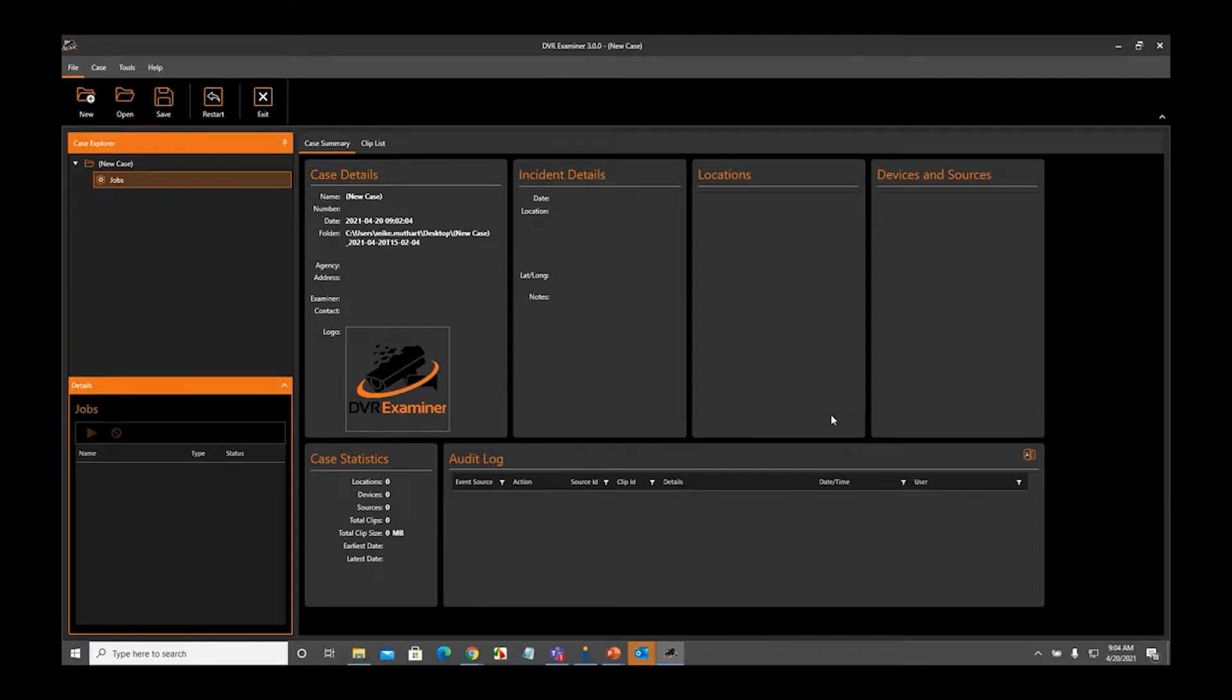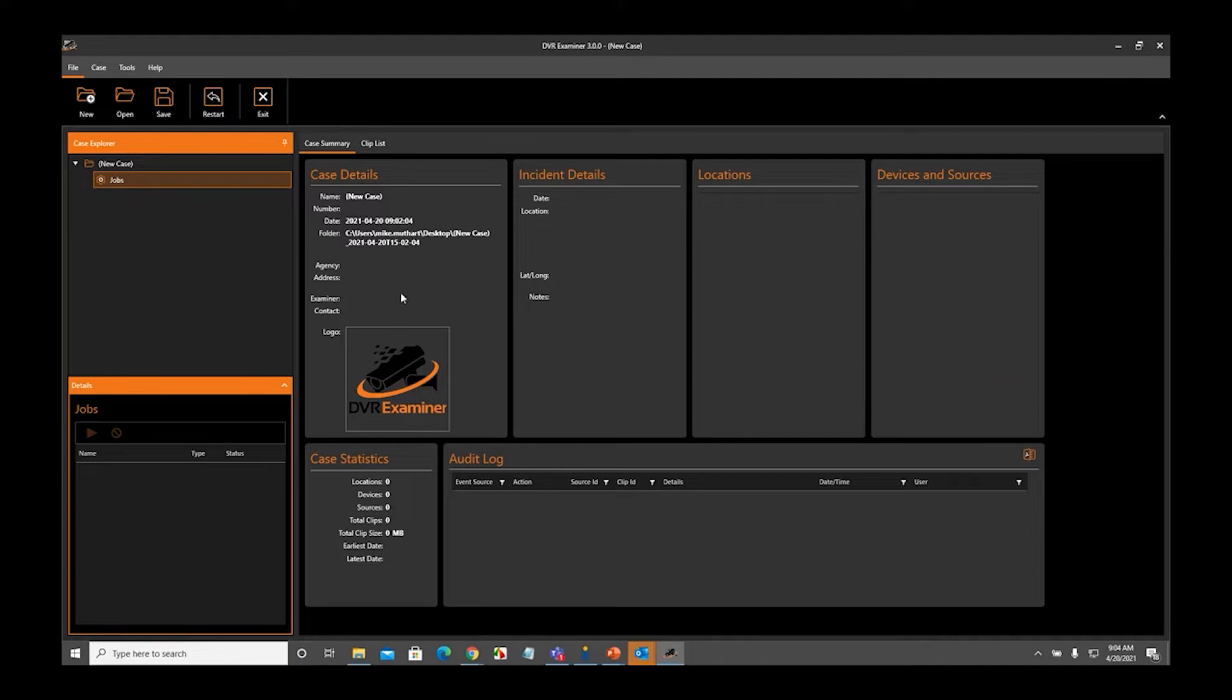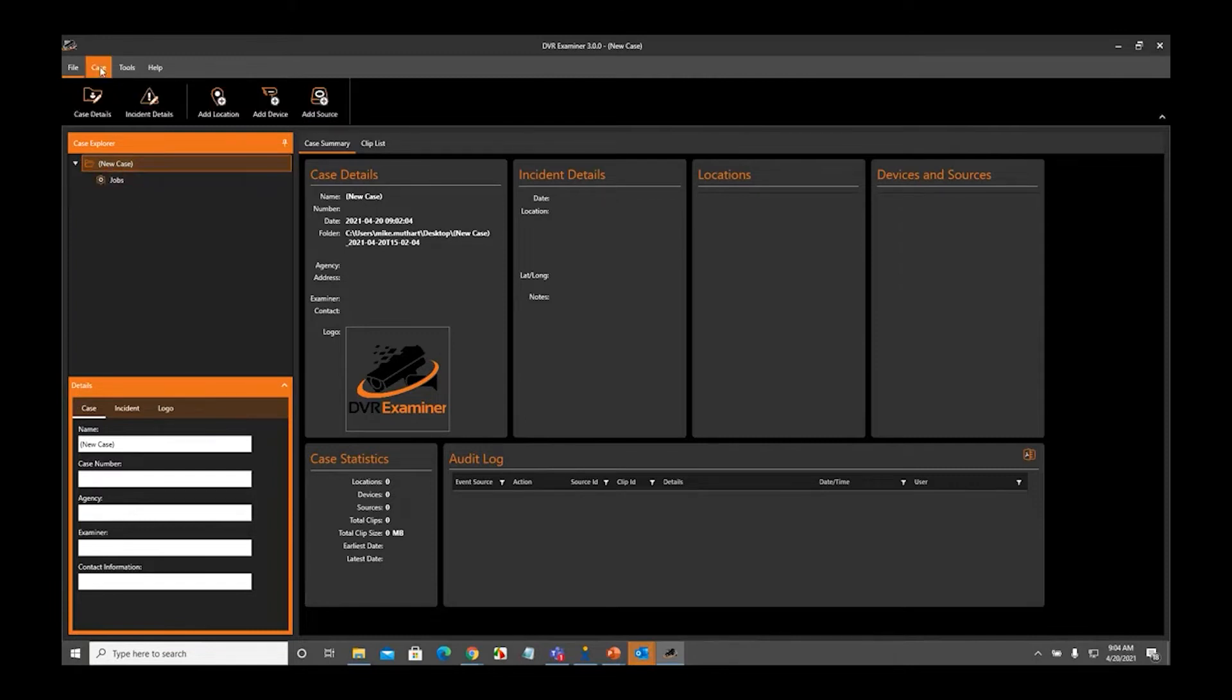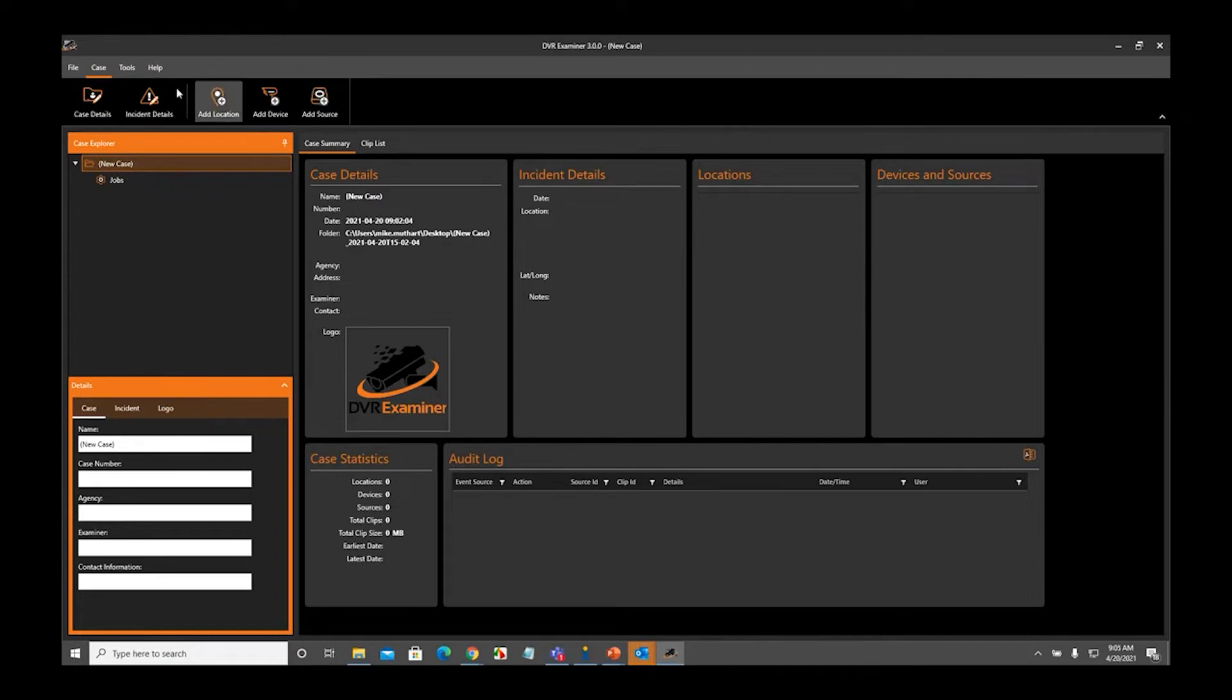To make associations, the first thing we need to do is add items to our case. In this example, we can either add sources, devices, or locations from the Case Explorer panel, or we can come up to the Case tab and select to add location, add device, or add source from here. Either way, it makes no difference. It does the same thing.